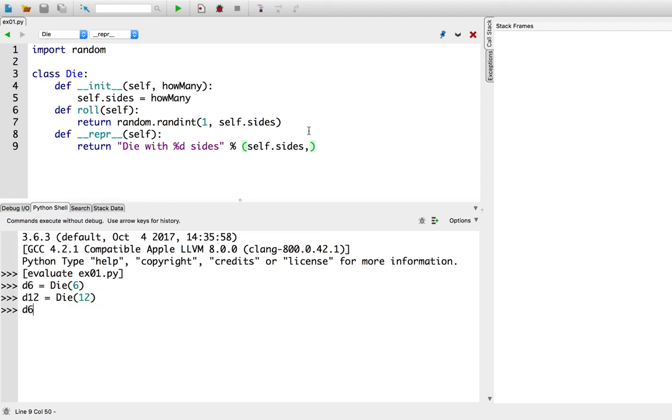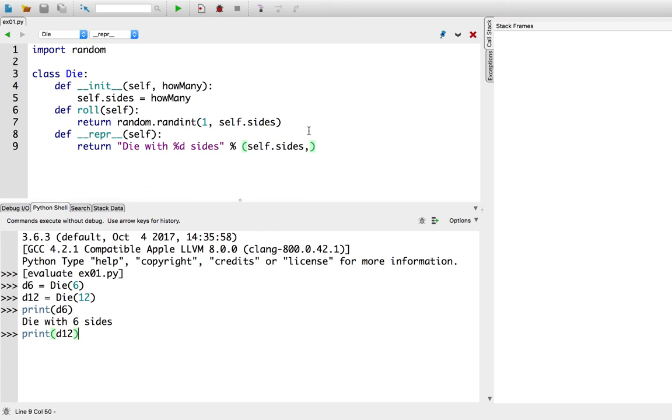So now, when I ask for Python to print it out, so actually I'll do this, print d6, it will say it's a die with 6 sides. And equivalently, if I ask for the d12, it says a die with 12 sides.